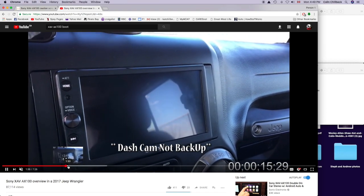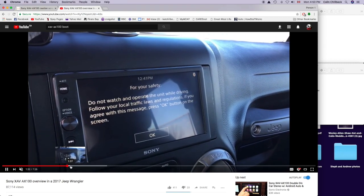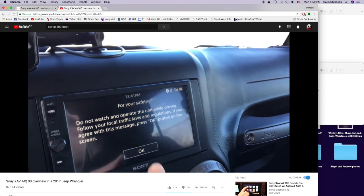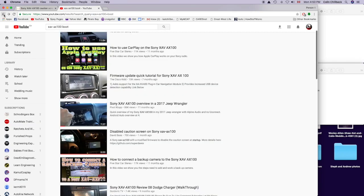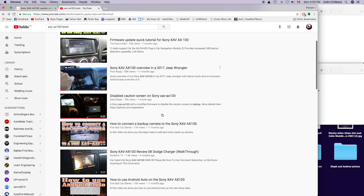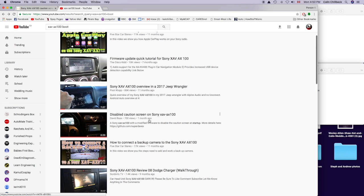Right there, it says for your safety and you have to press OK. A lot of people get frustrated by it. I don't really find it that big of a deal, but a lot of people don't really like it.